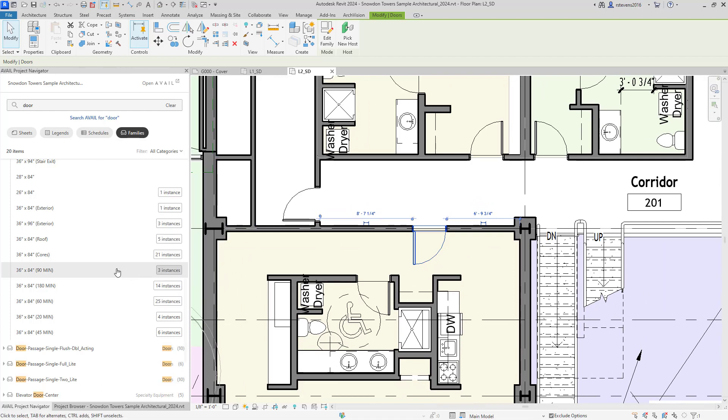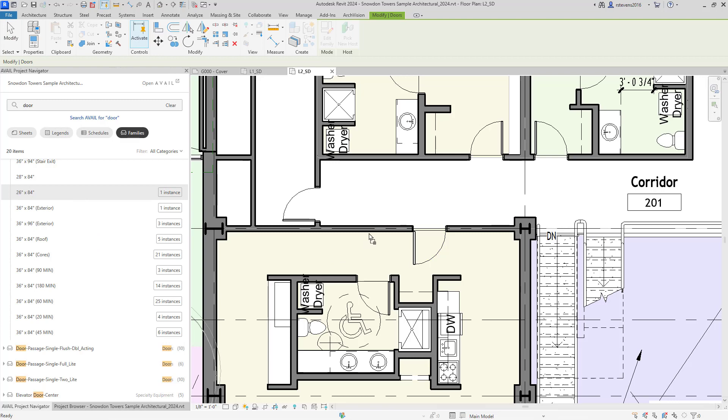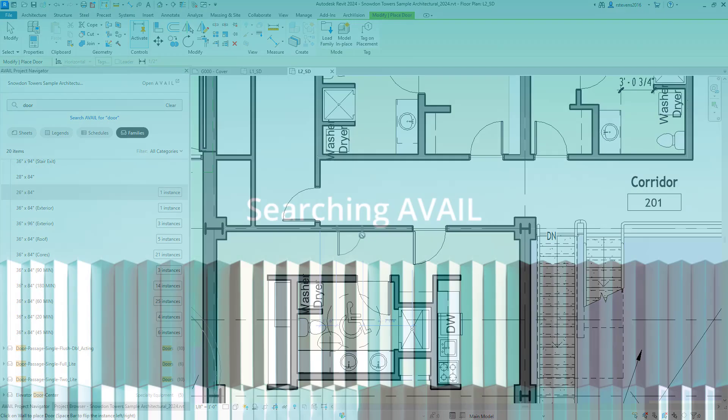So if I wanted to place another door, I can simply grab by the type and drag over into the project and, as you can see, can place within the project.